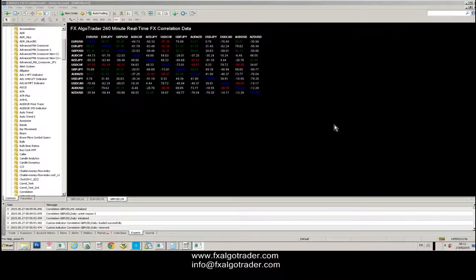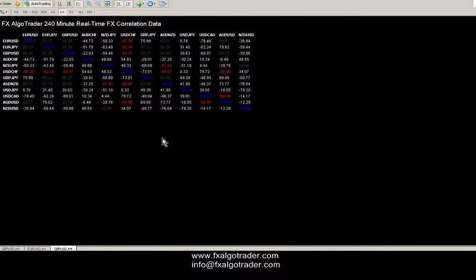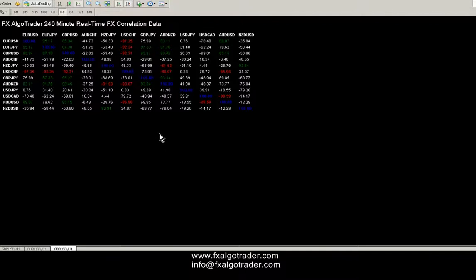Hi traders, welcome to this update video for the real-time correlation indicator from FX Algo Trader, 27th of May 2015.